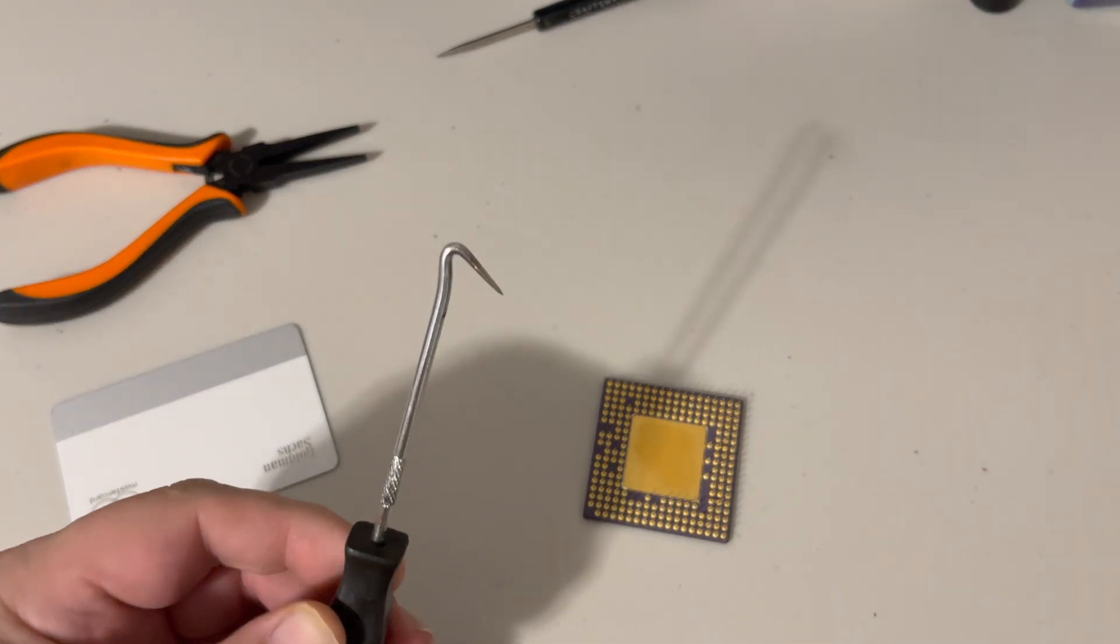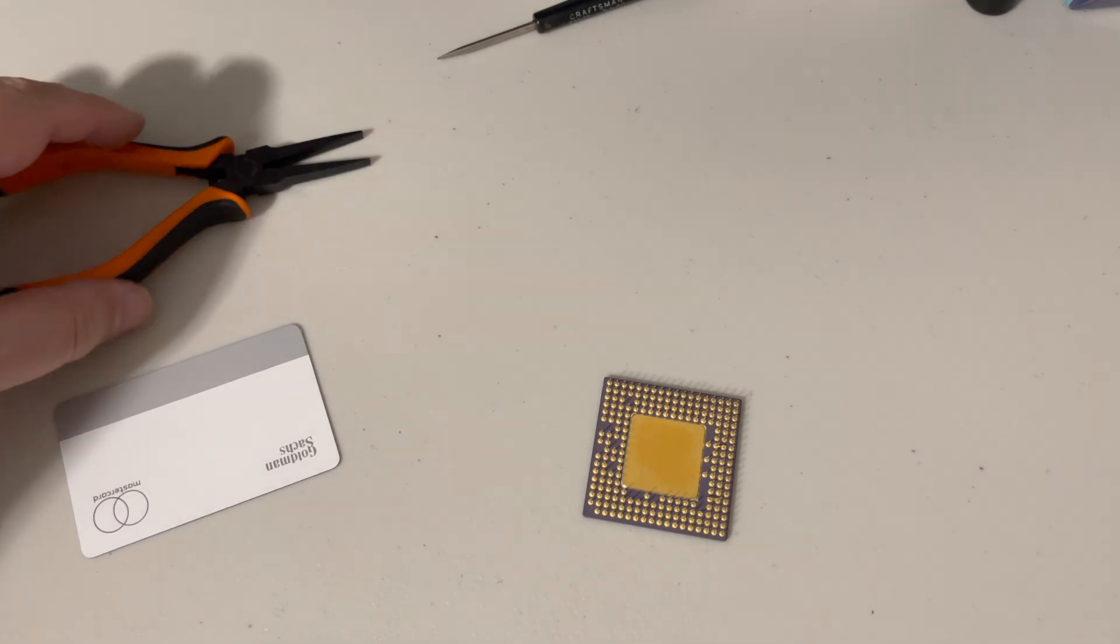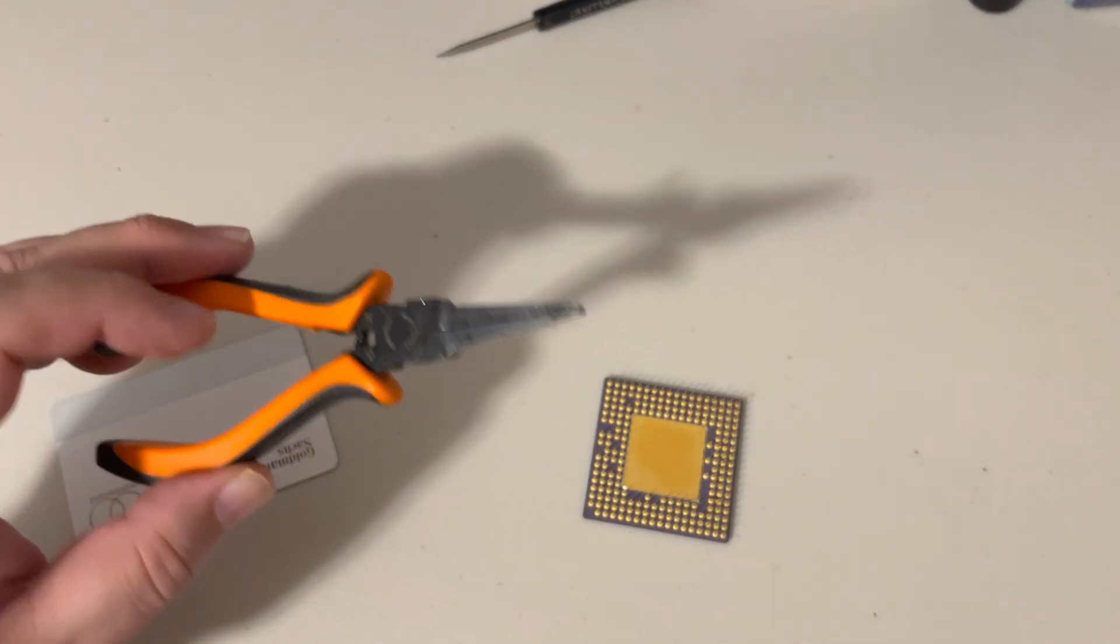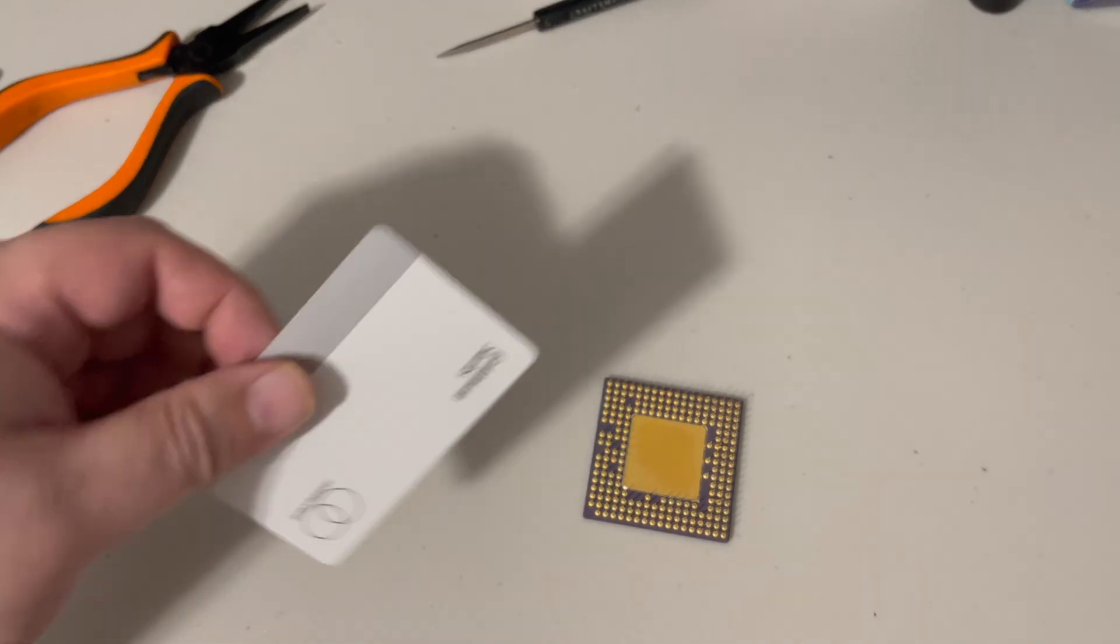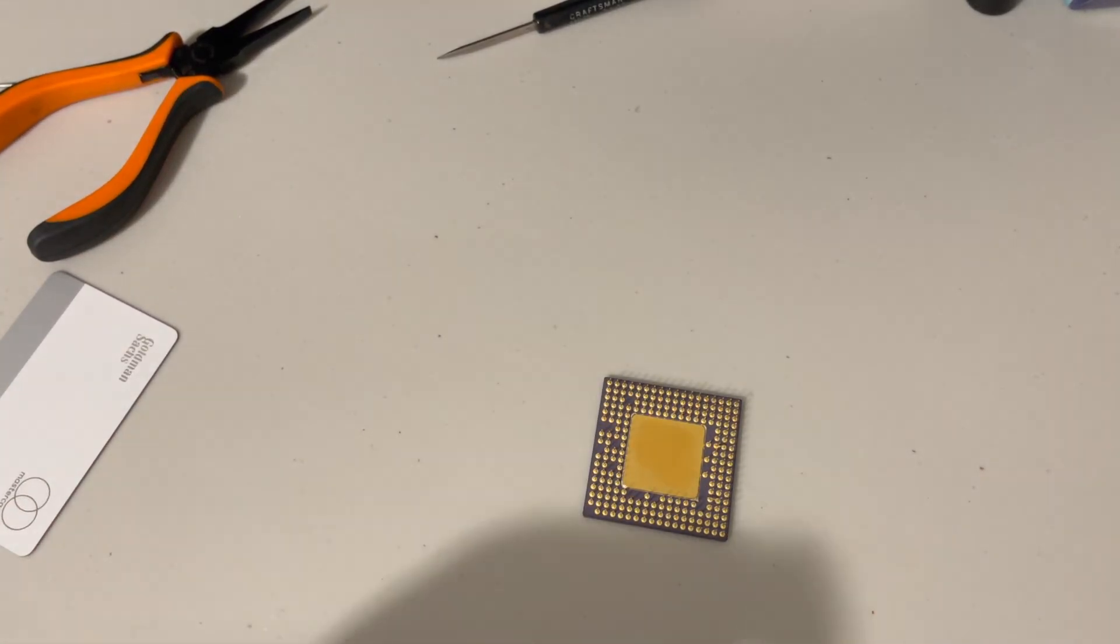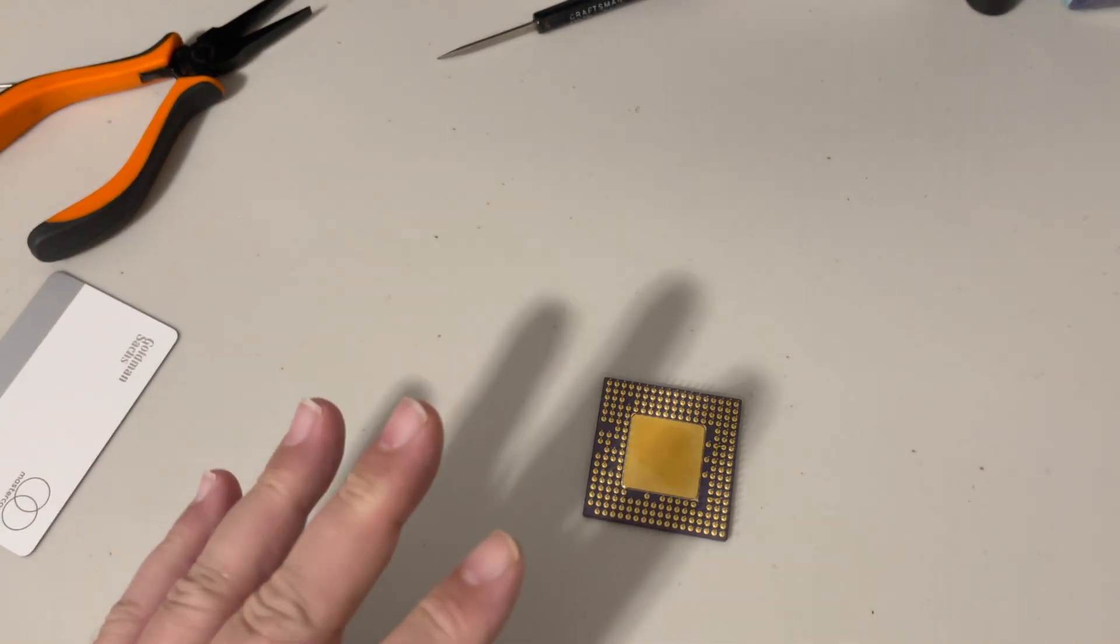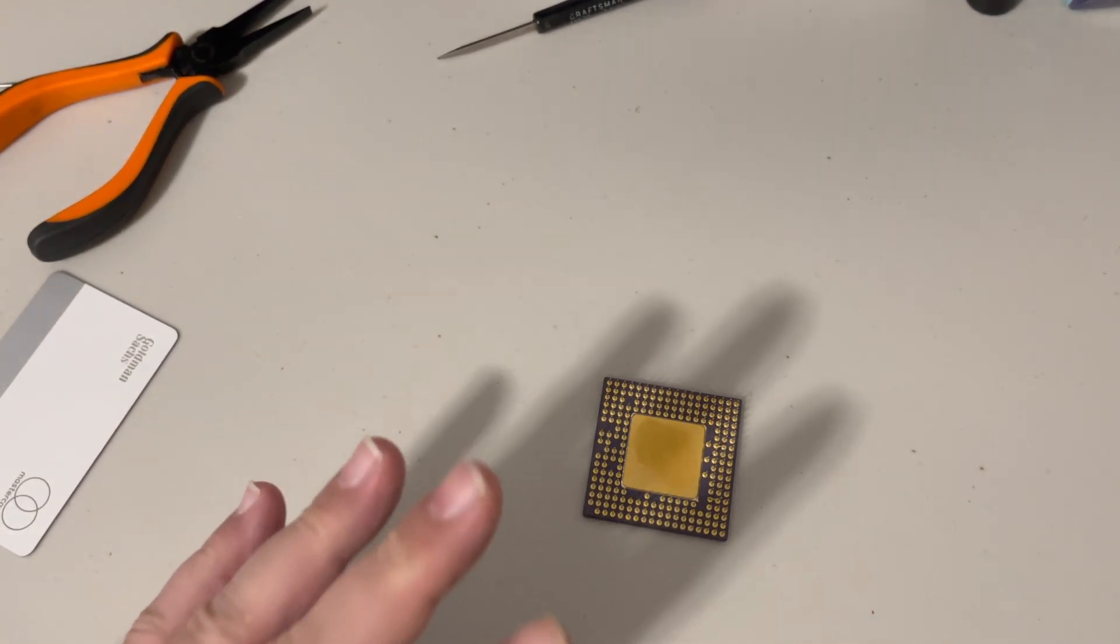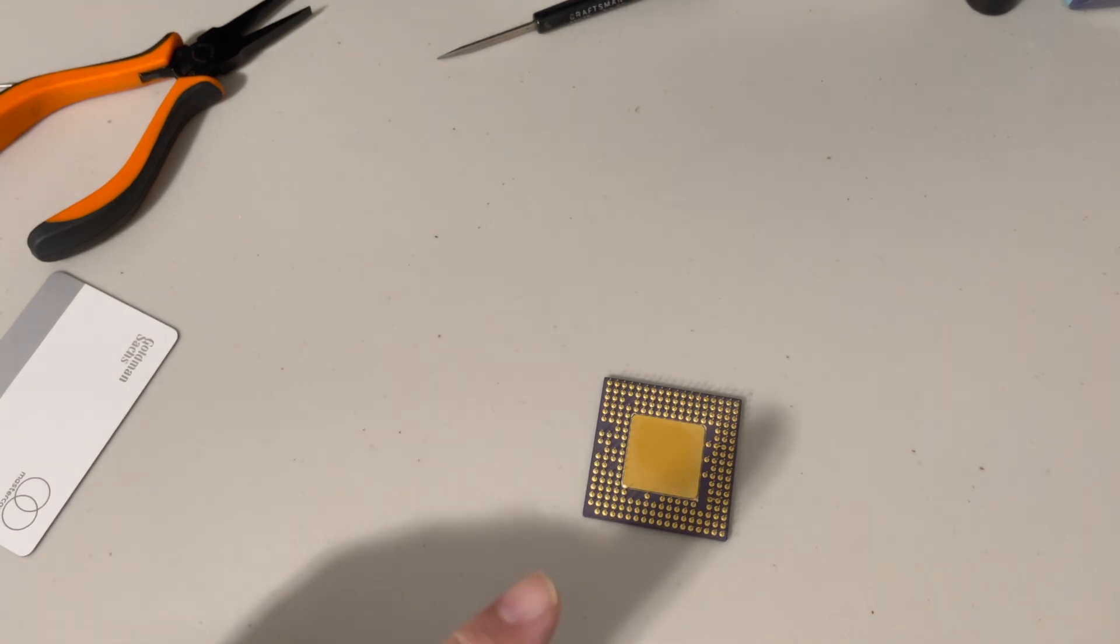So using an angle pick and wearing my glasses and using the magnifier on my iPhone and these things, I have slowly—oh, and of course the Apple card—slowly but surely started to straighten those pins out. Wow, this is way beyond my skill set, way beyond anything I should be messing with.